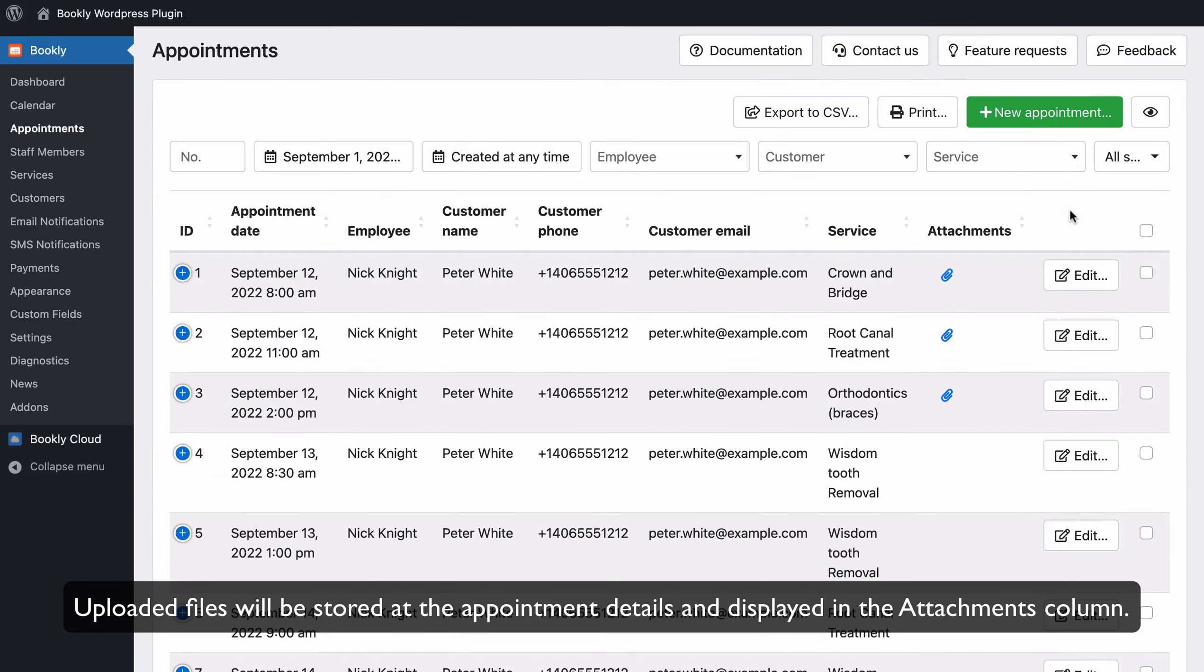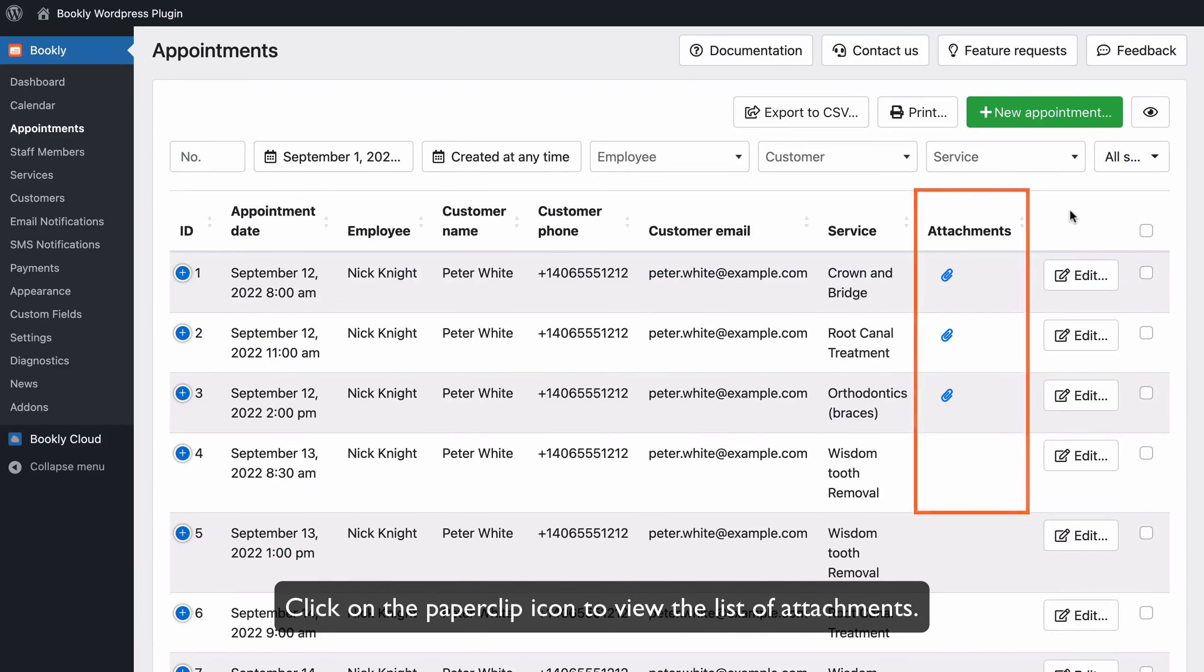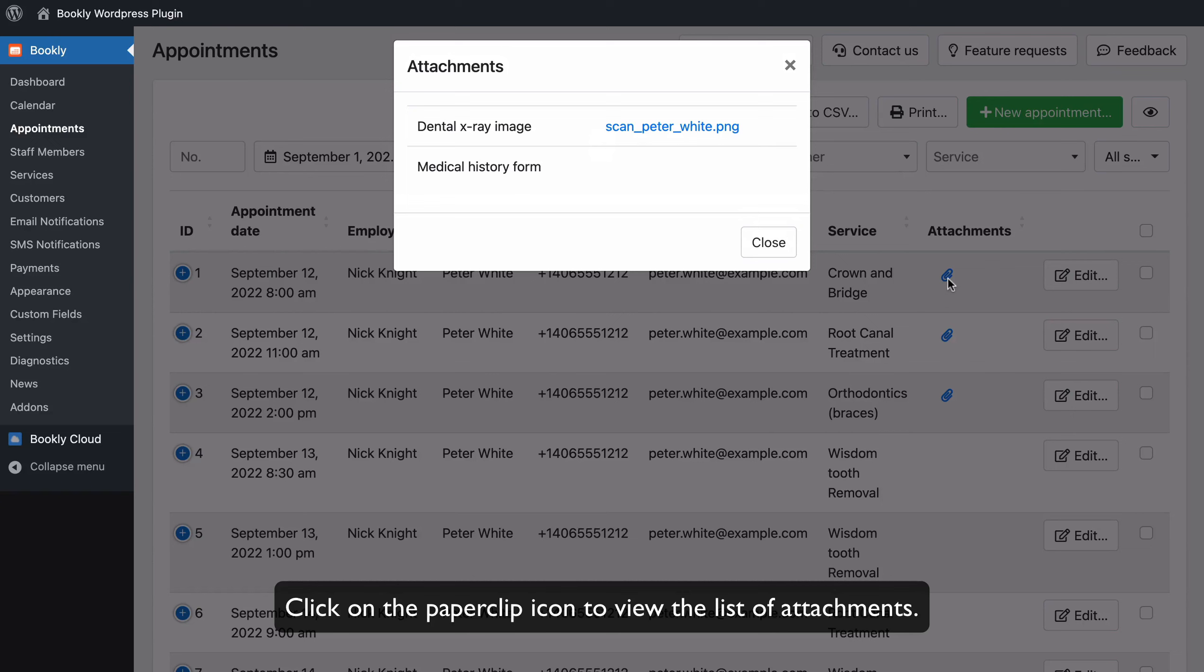Uploaded files will be stored in the appointment details and displayed in the Attachments column. Click on the paperclip icon to view the list of attachments.